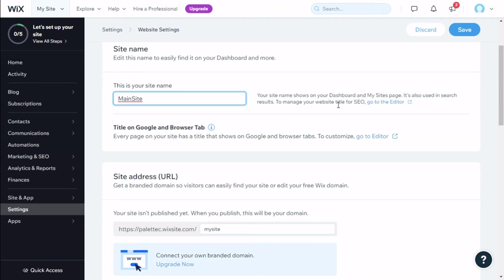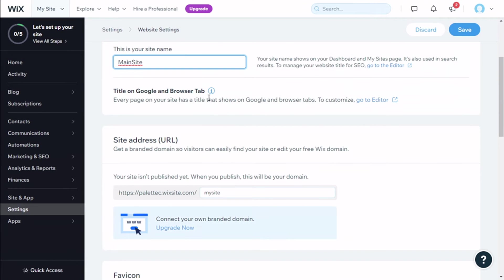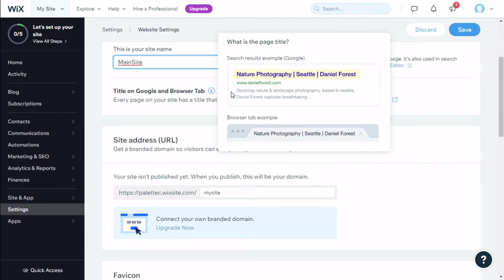To manage your website title for SEO, this could be an example of how you will look on the search engines.